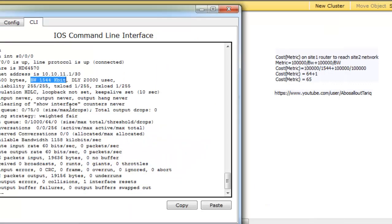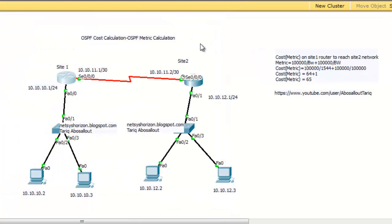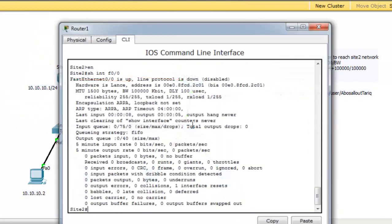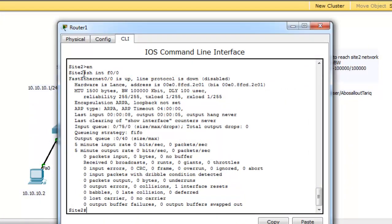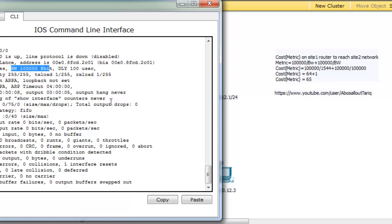So the cost of the serial link is 100,000 divided by 1544 equals 64. But the cost of the Fast Ethernet link equals, as you see here, Show Interface Fast 00. The bandwidth is 100,000 kilobit per second. So the cost is 100,000 divided by 100,000 equals 1.